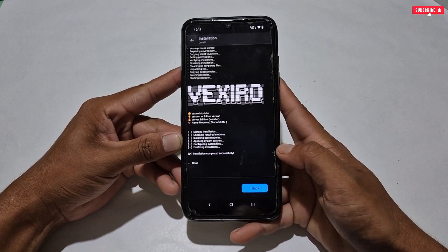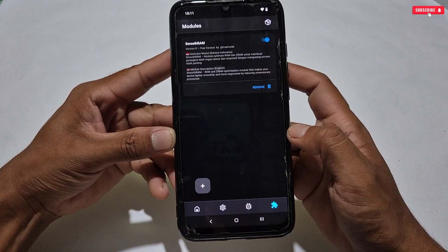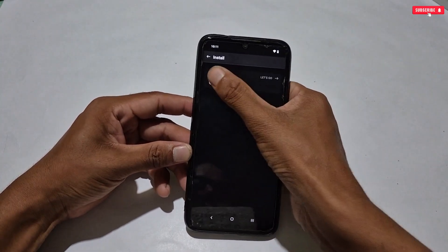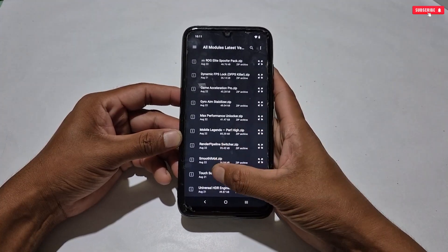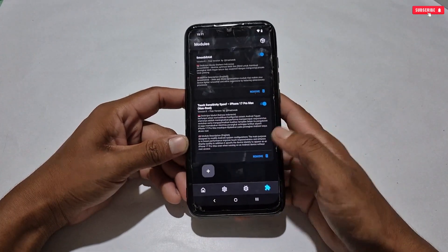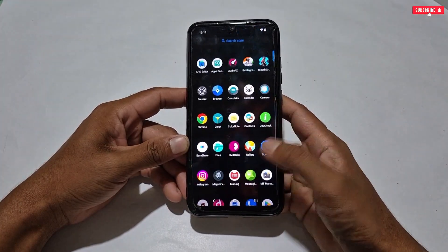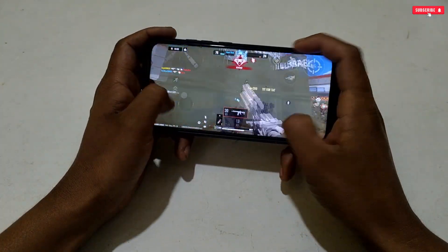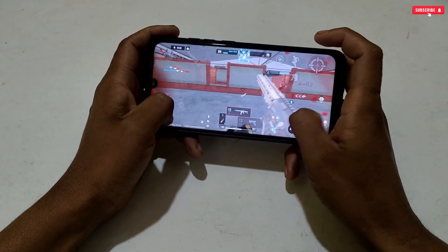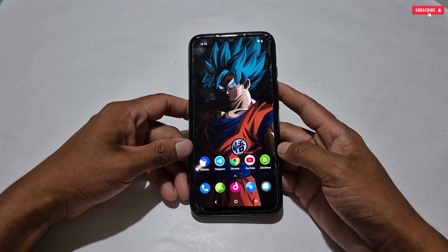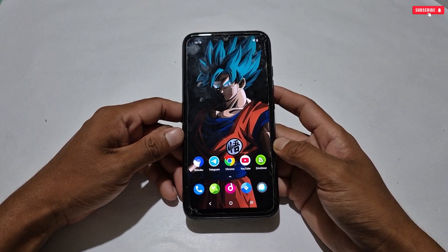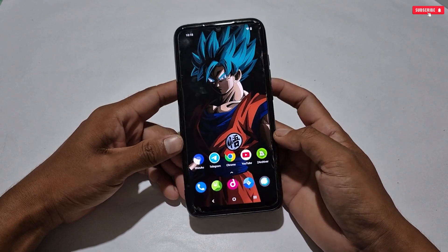After flashing the file, go back and here you can see the flashed module is showing, which means the module has been flashed successfully. If you want to remove it, simply tap the remove icon. If you want to flash more module files, you can flash up to five modules for your phone — I don't recommend flashing more than that because modules may interrupt each other and not work properly. This was the newly updated Vexero manager for your phones — just use it and say goodbye to lag and stuttering issues while gaming.